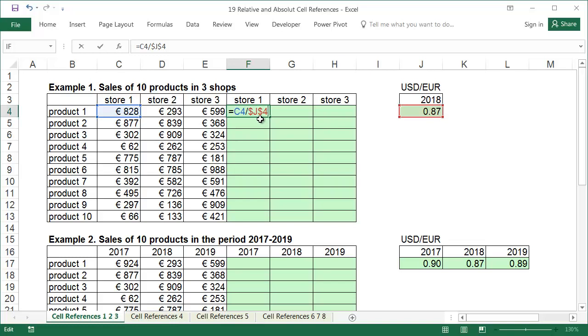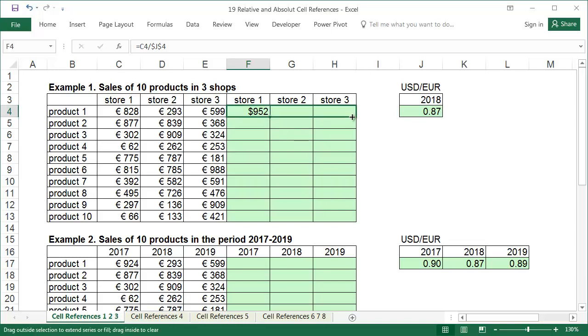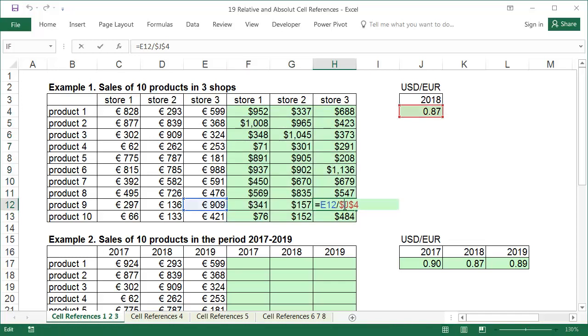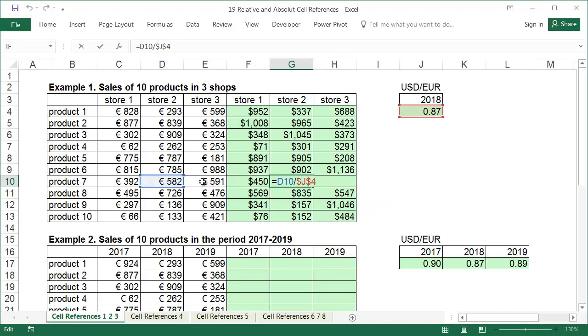During Excel training, I often hear the question, are the dollar signs because we are converting to dollars? Definitely not. We can copy the formula prepared this way into all the green fields of the table. It's best to copy the right one first, then double click on the blank square. All the formulas now take their data from the appropriate cells, the cells in euro, and the same US dollars exchange rate in cell J4, written in the formula as dollar sign J, dollar sign 4.